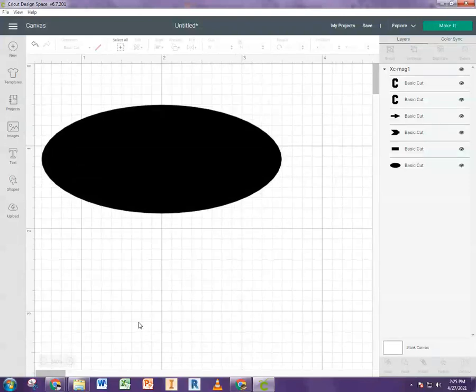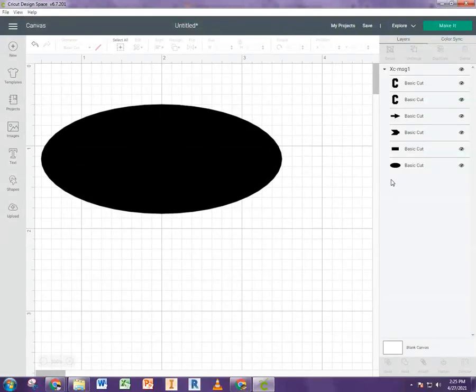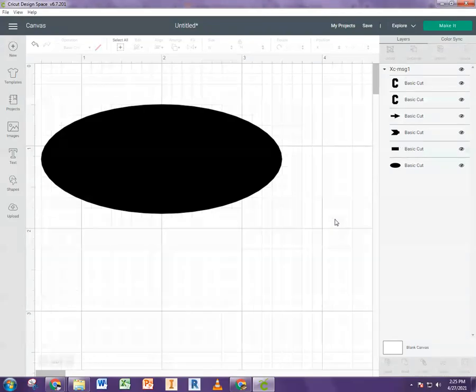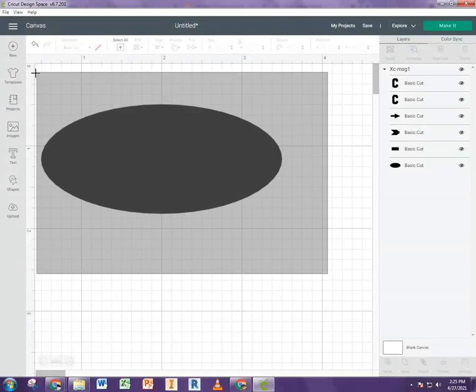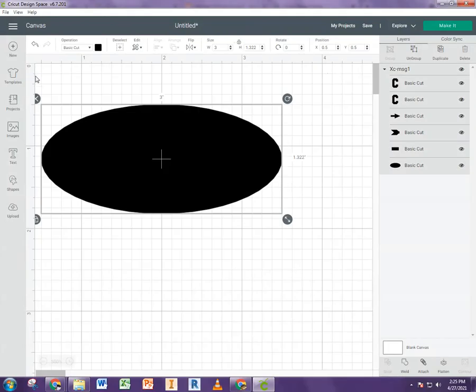Okay. So you might say, well, but this is still a big black blob. Well, that's because as you can see, all the shapes are here, but they're all grouped together. So you can't really see that they're different shapes.